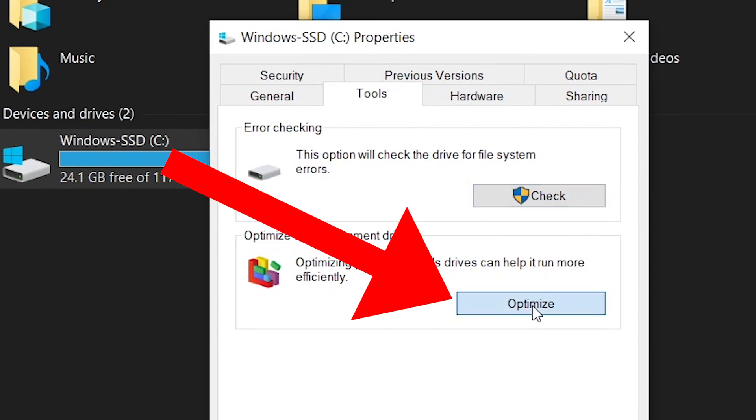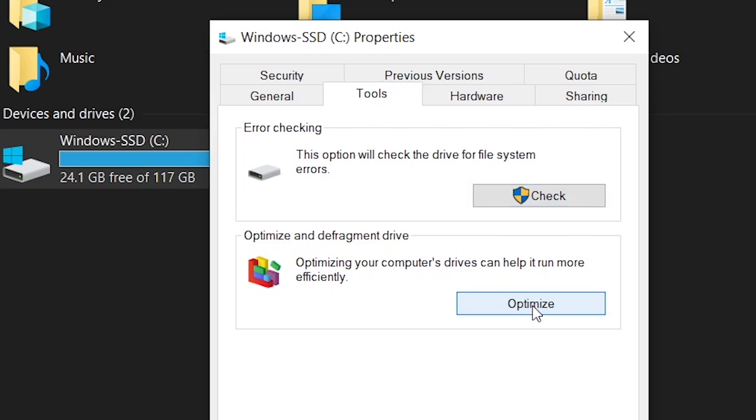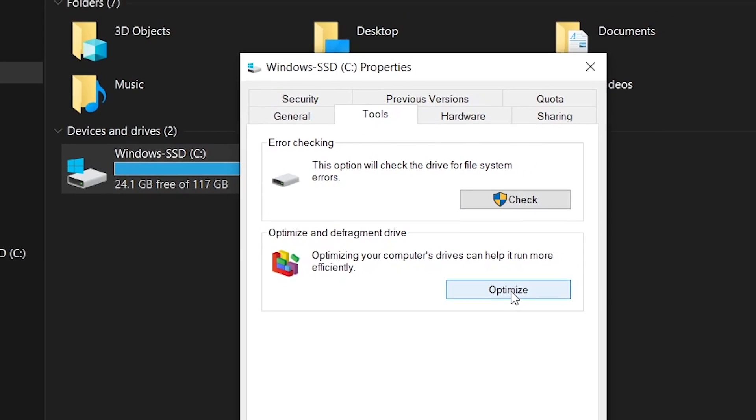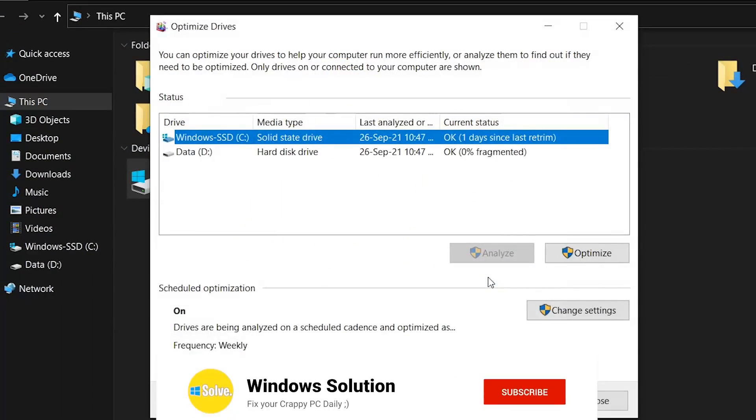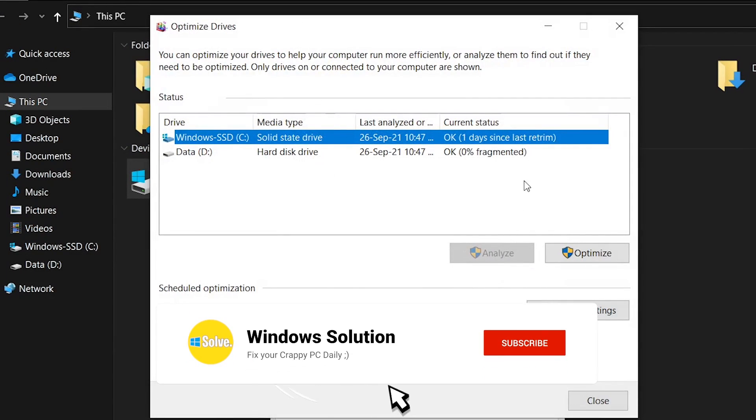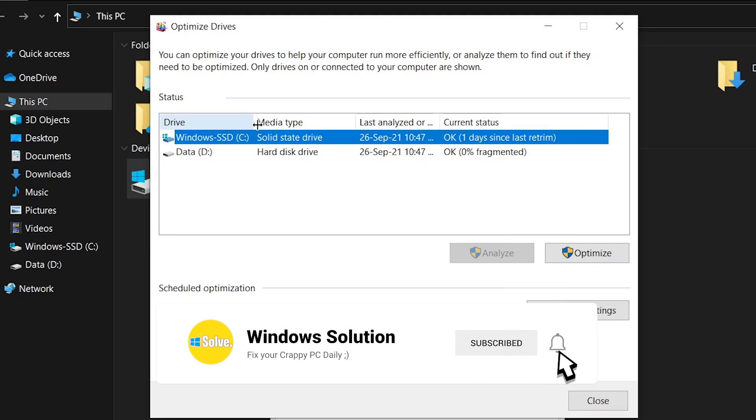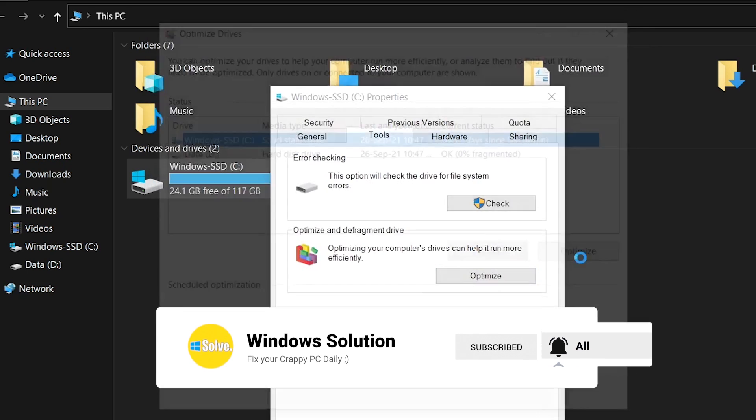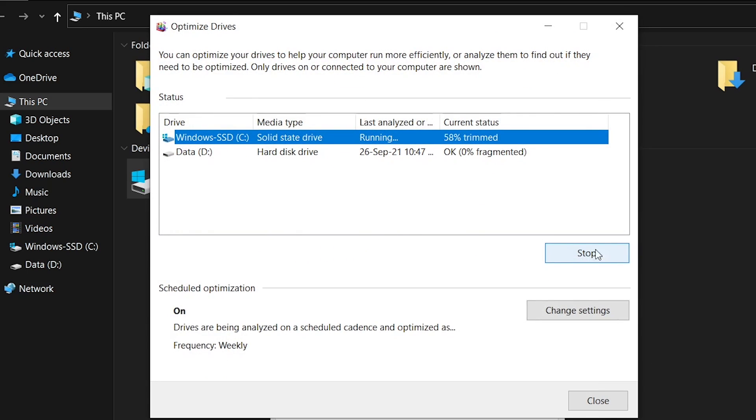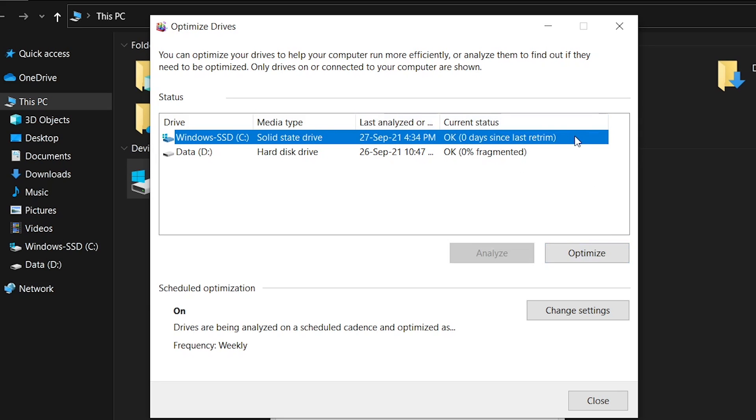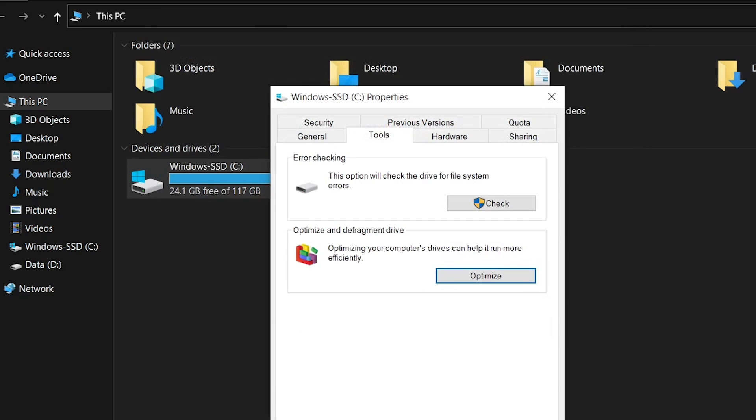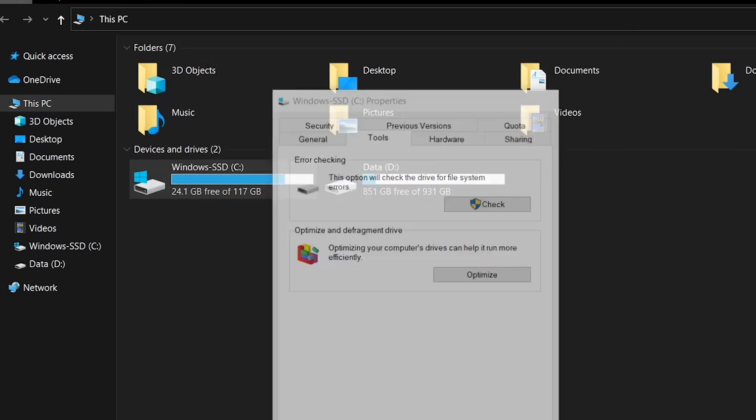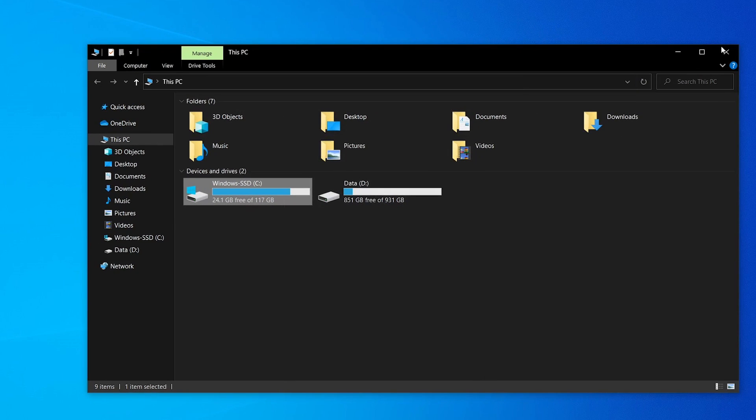Here you can see Optimize. Click Optimize and Defragment Now. You can see this sorted disk drive and we can optimize it. Here you can see it trimmed, then close it.